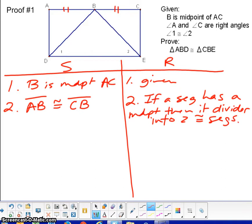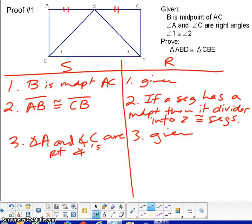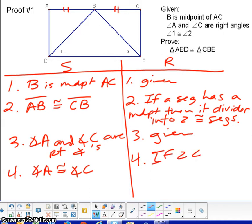The next given says that angles A and C are right angles, and if they're right angles we know that they are congruent to each other. So angle A is congruent to angle C, because if two angles are right, then they are congruent.